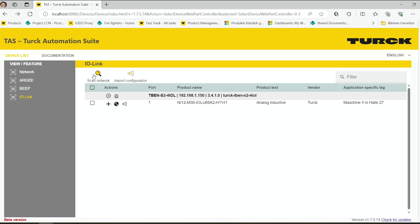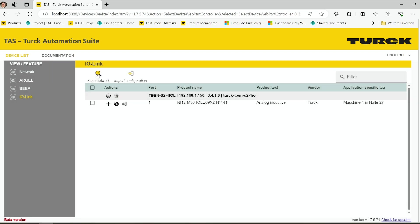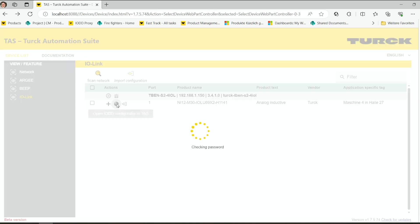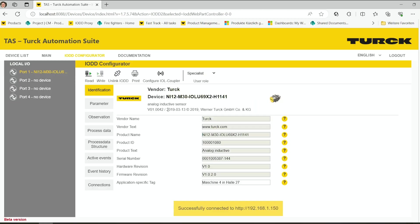If you now want to do some settings of the IO-Link device, in this case an inductive sensor, you can just see it here in our Turck Automation Suite and we can open it up in the IO-DD configurator.